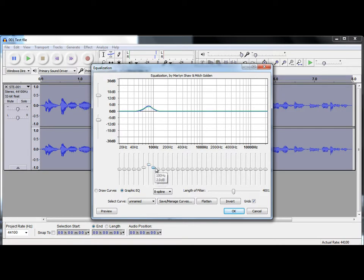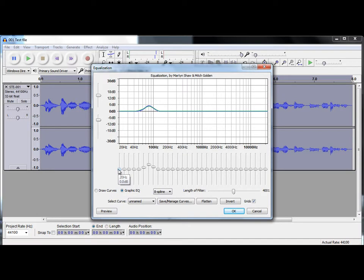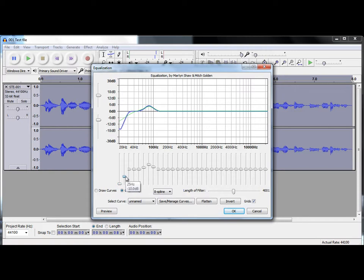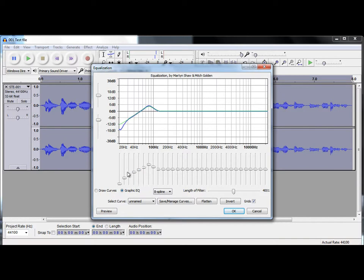Sometimes you get a pop in your recording, regardless of how careful you are with the windjammer or pop shield. So, taking off some of the very low parts of the audio can aid in disguising some of those a little. I'll just make a nice little ramp there from the lowest frequency.